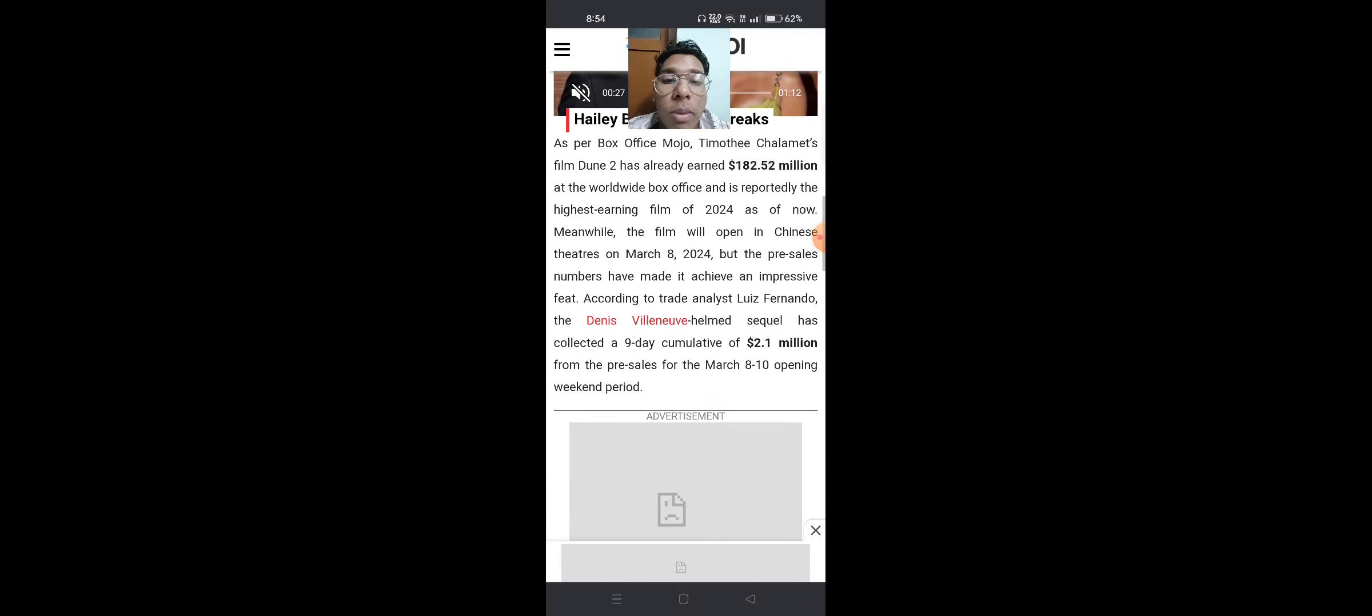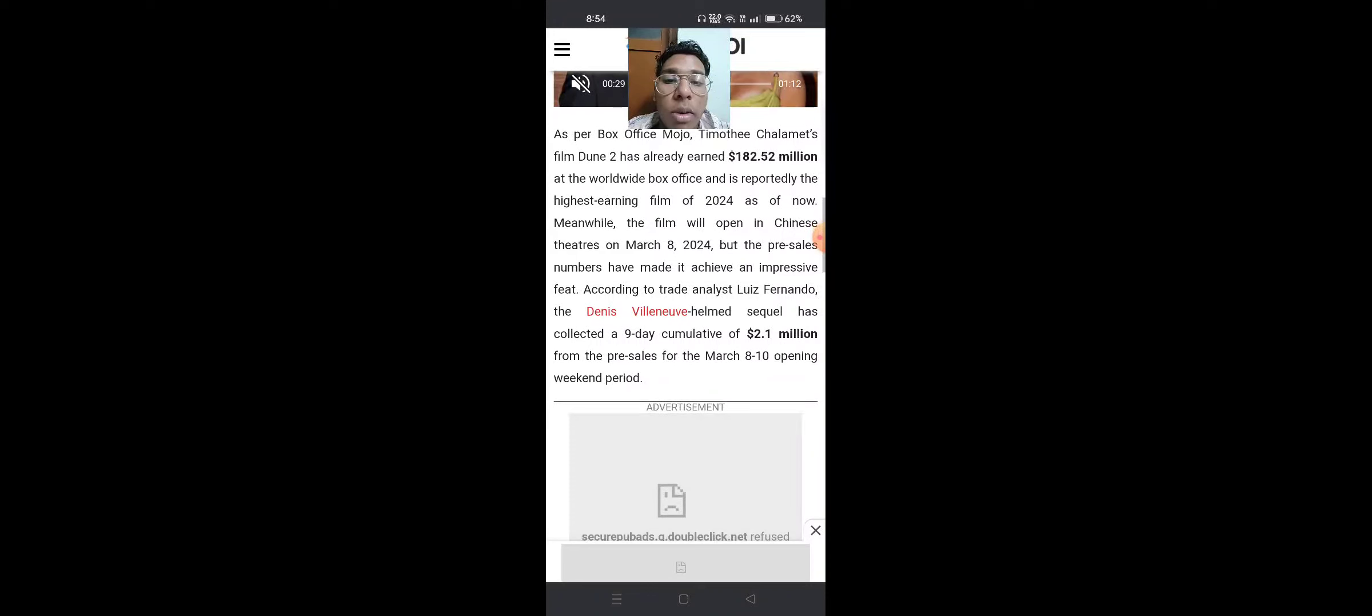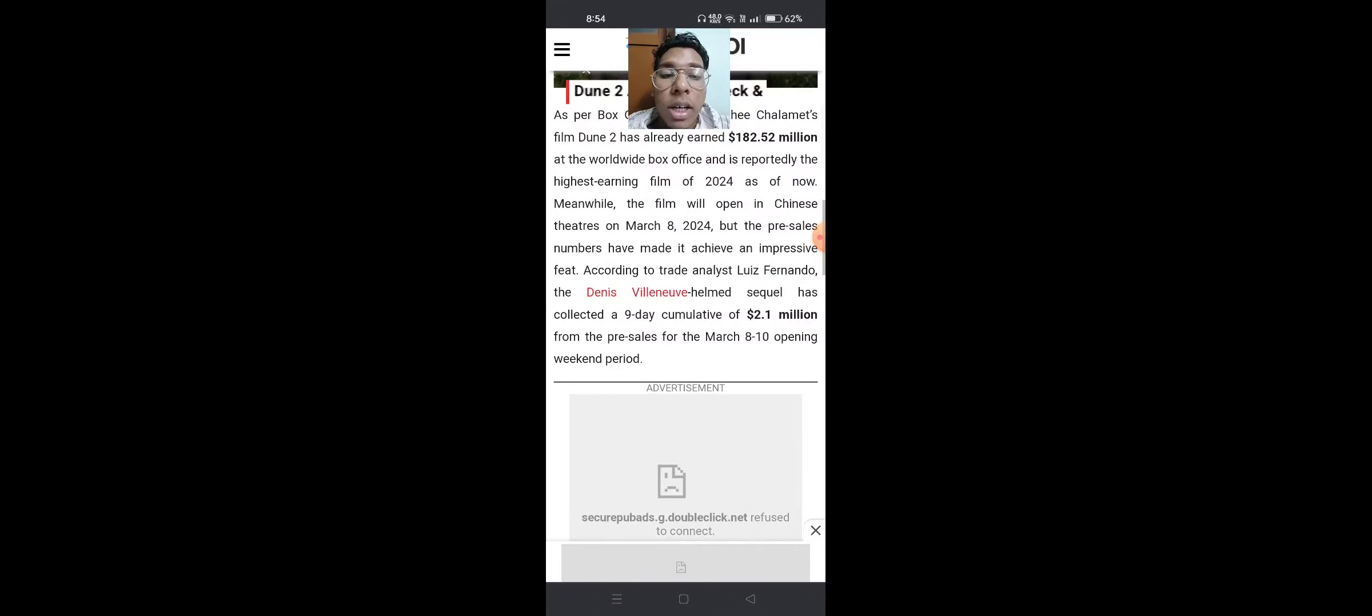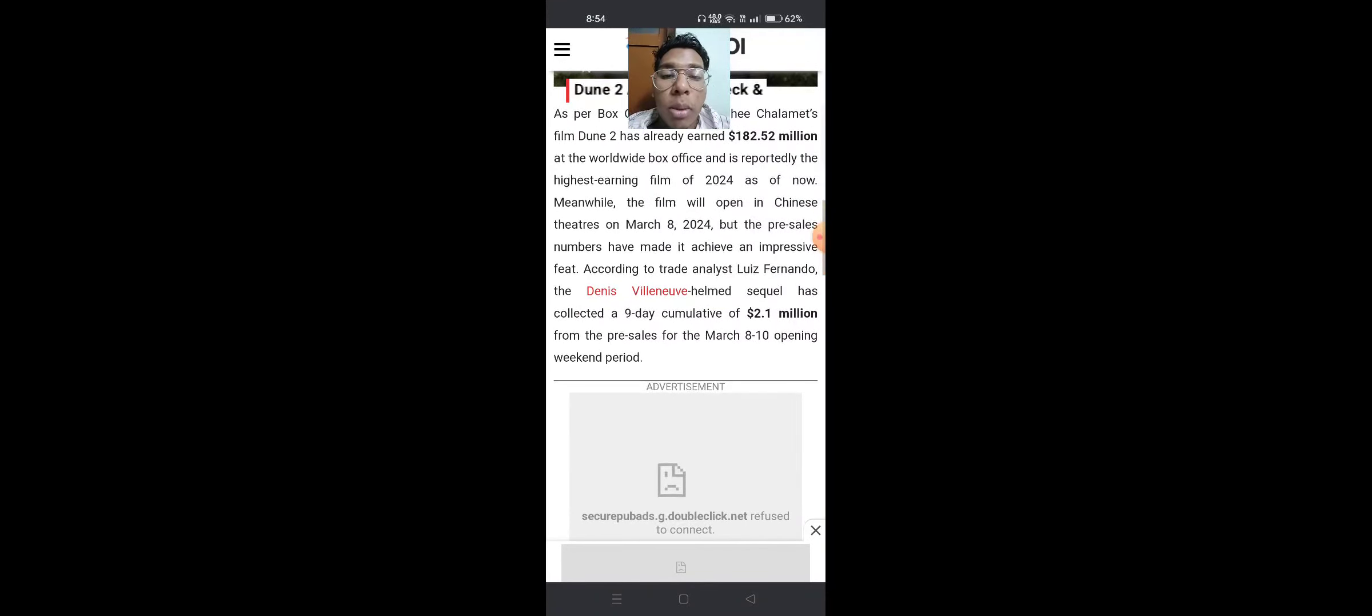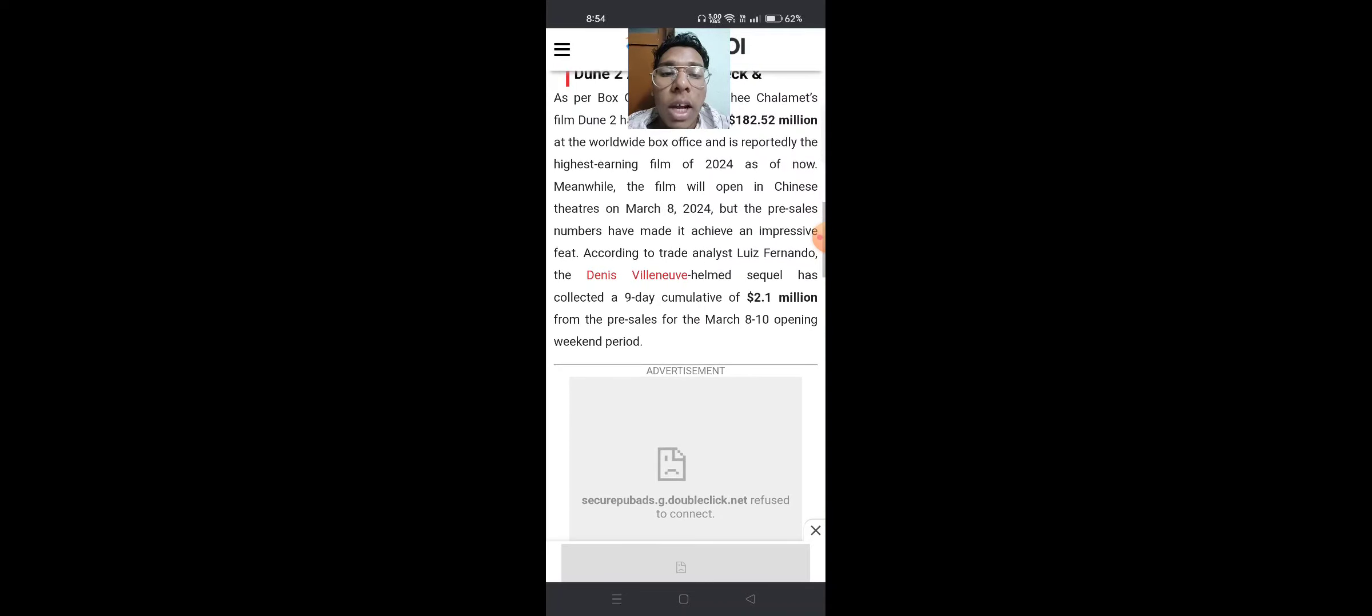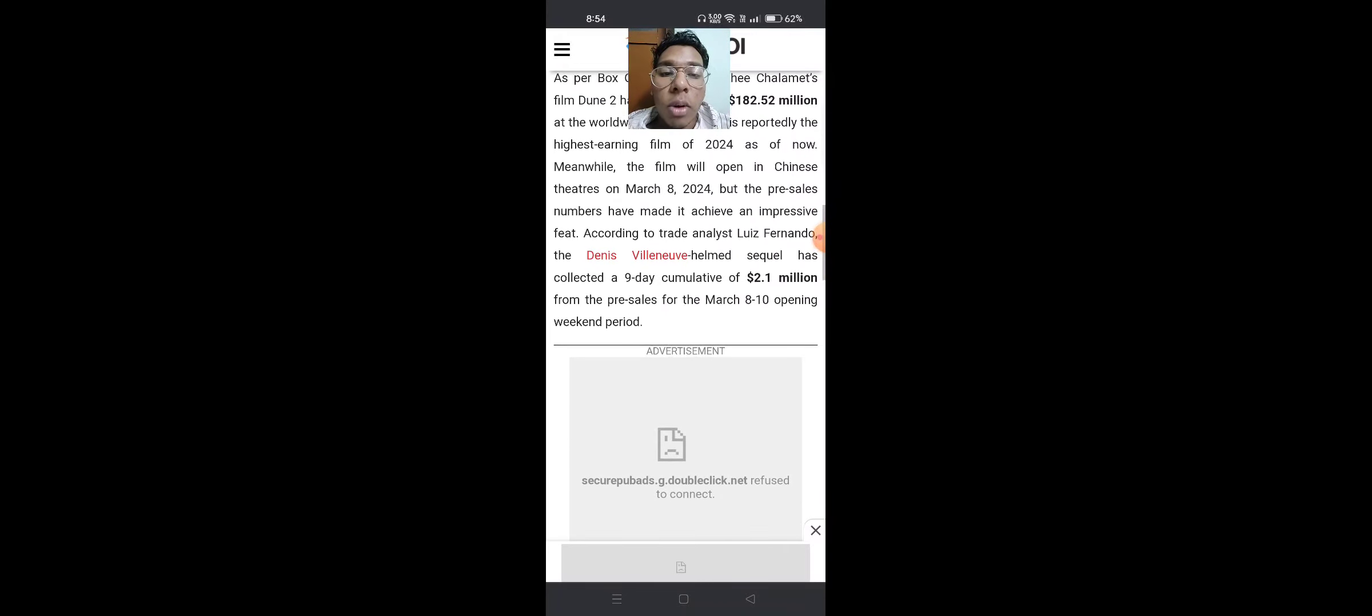As per Box Office Mojo, Timothy Chalamet's film Dune 2 has already earned $182.52 million at the worldwide box office and is reportedly the highest-earning film of 2024 so far.